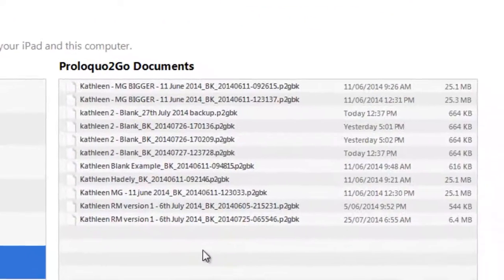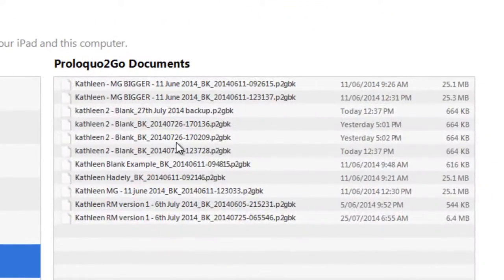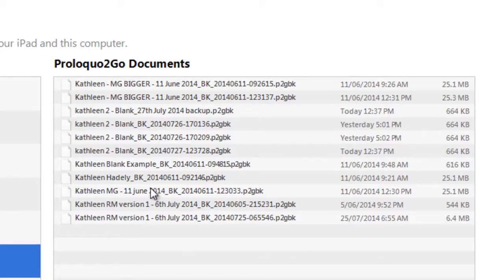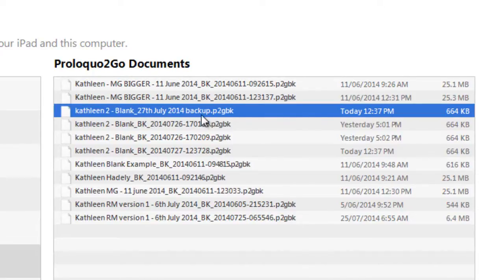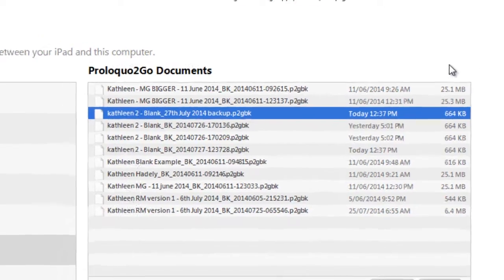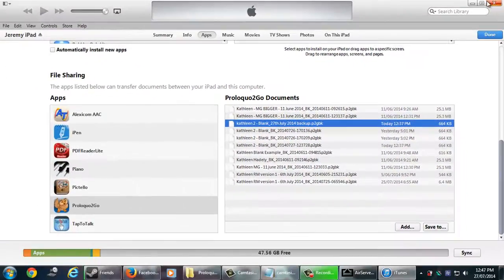As you can see here, just look for the file to check if it's there. So there it is, 27th of July 2014. That's the file we just transferred from the computer to the iPad.